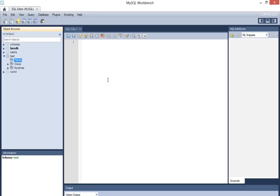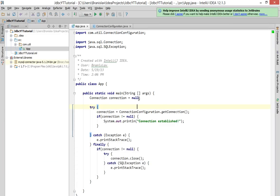I've started up my MySQL Workbench and my test database here as you can see, and there are no tables in that database. So let's start.